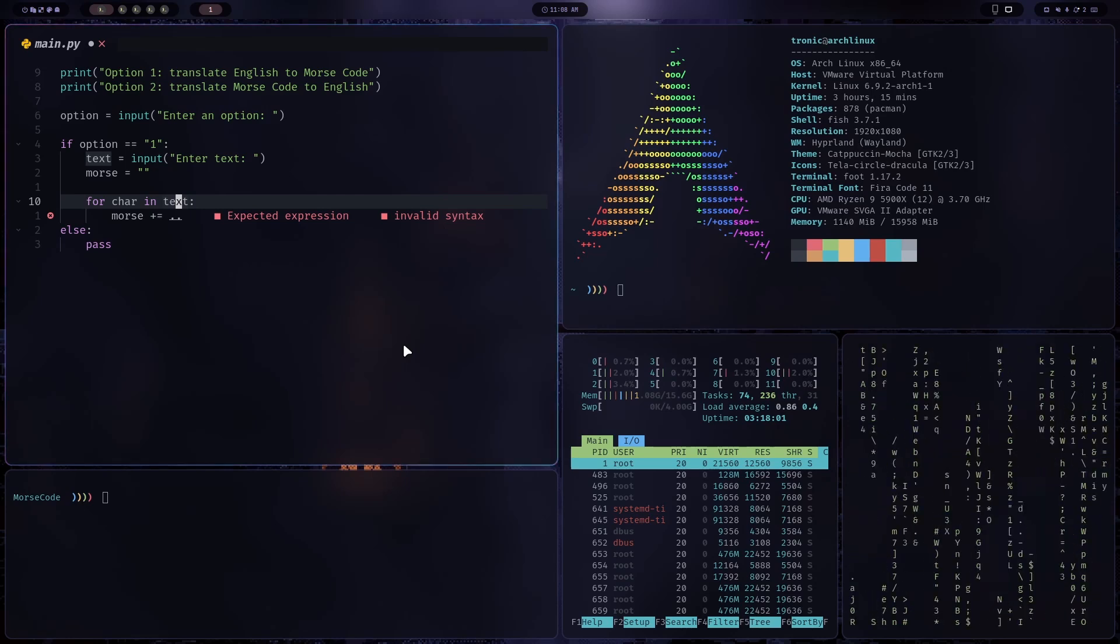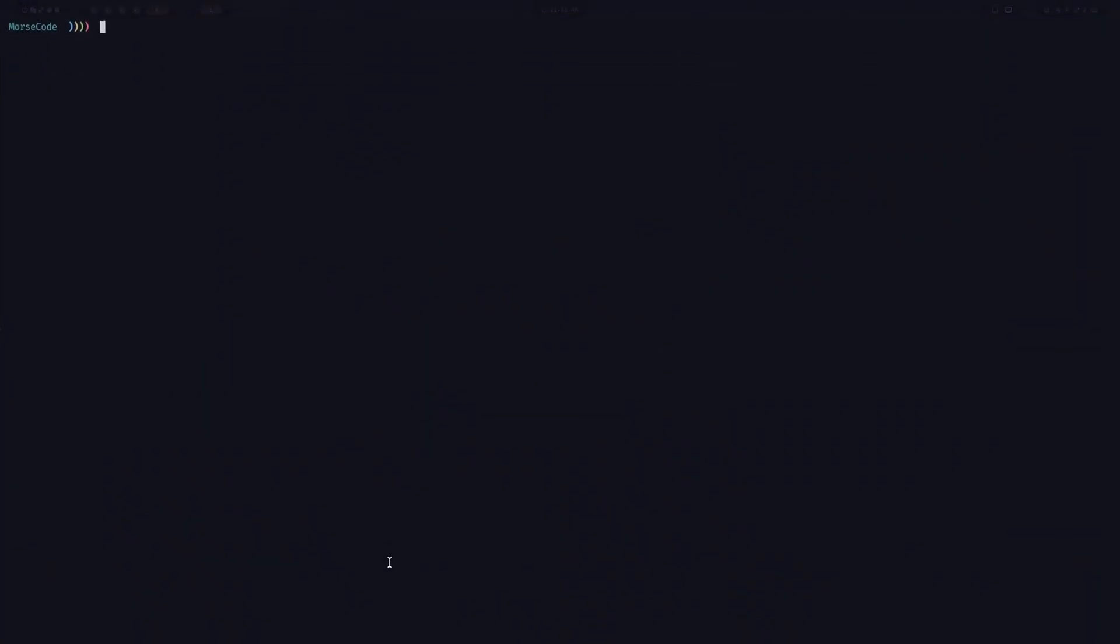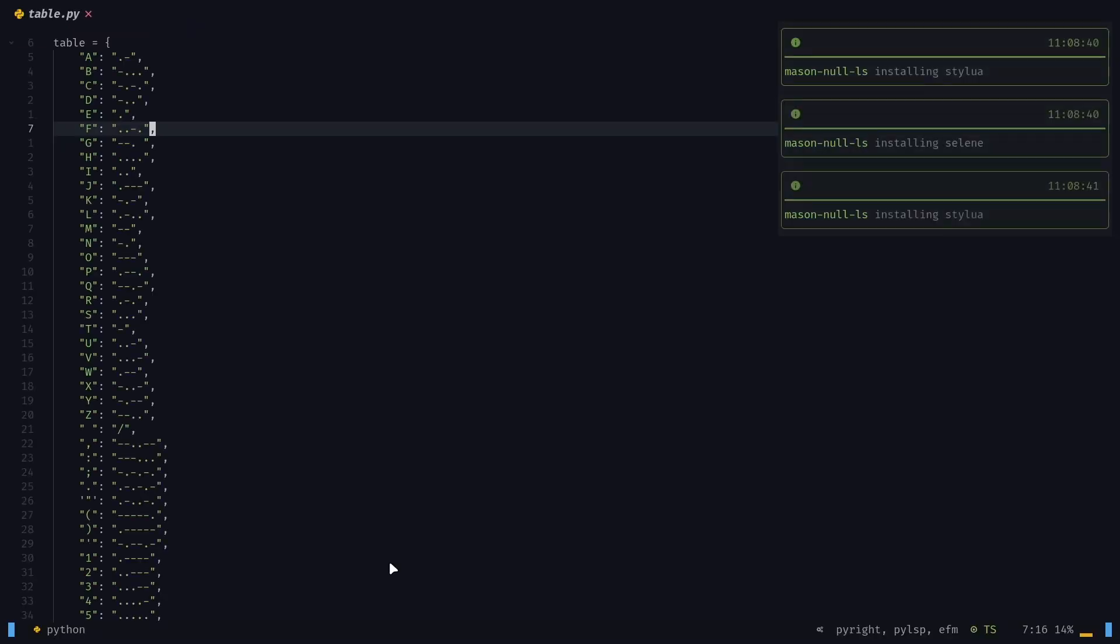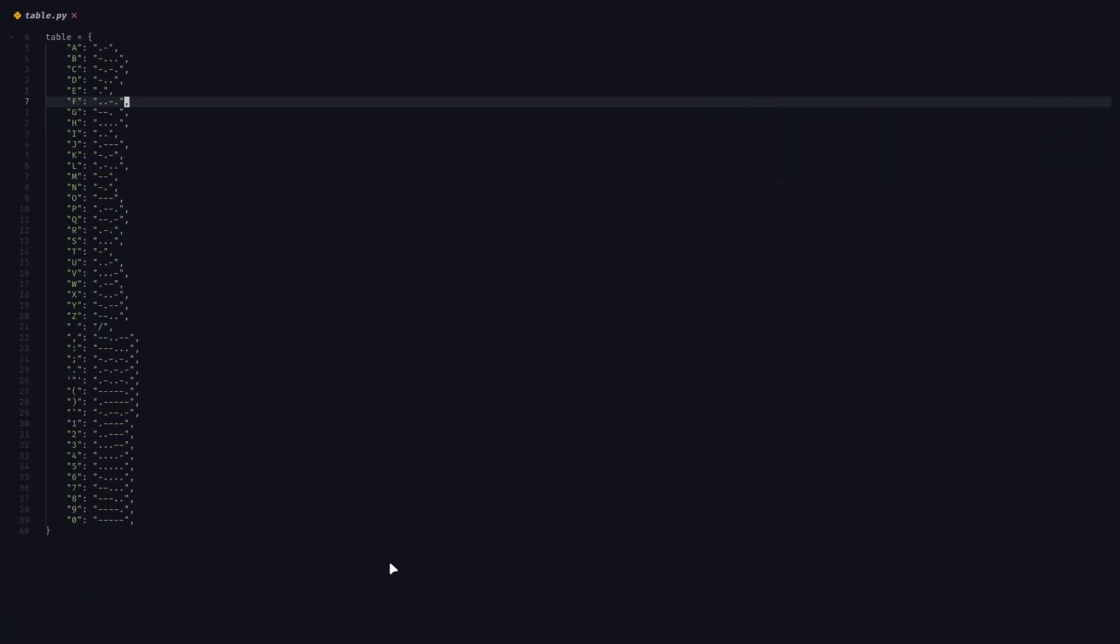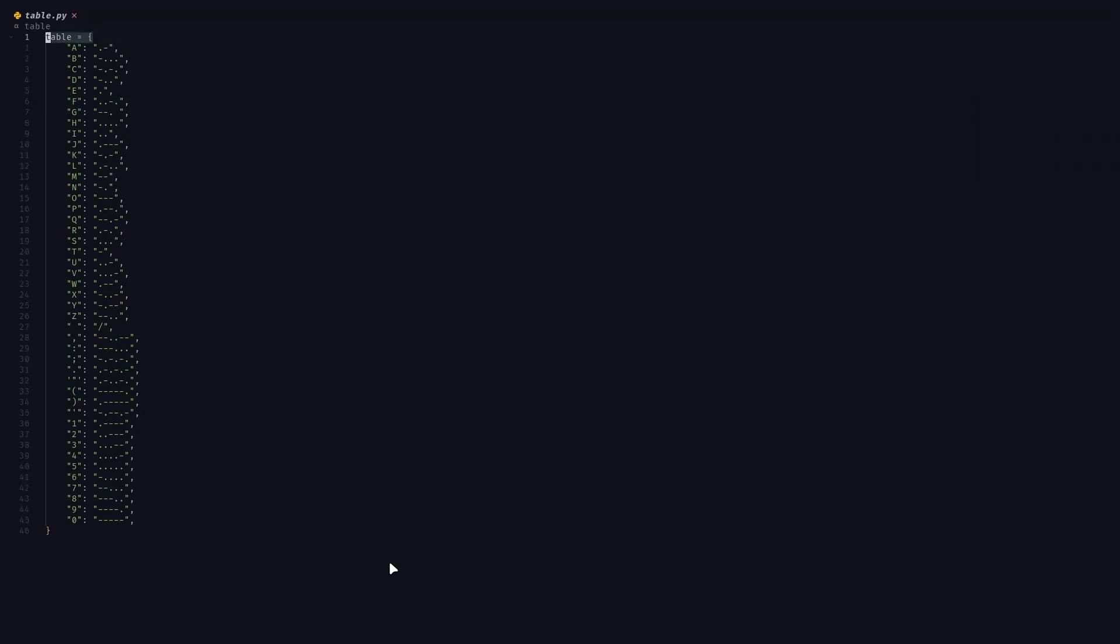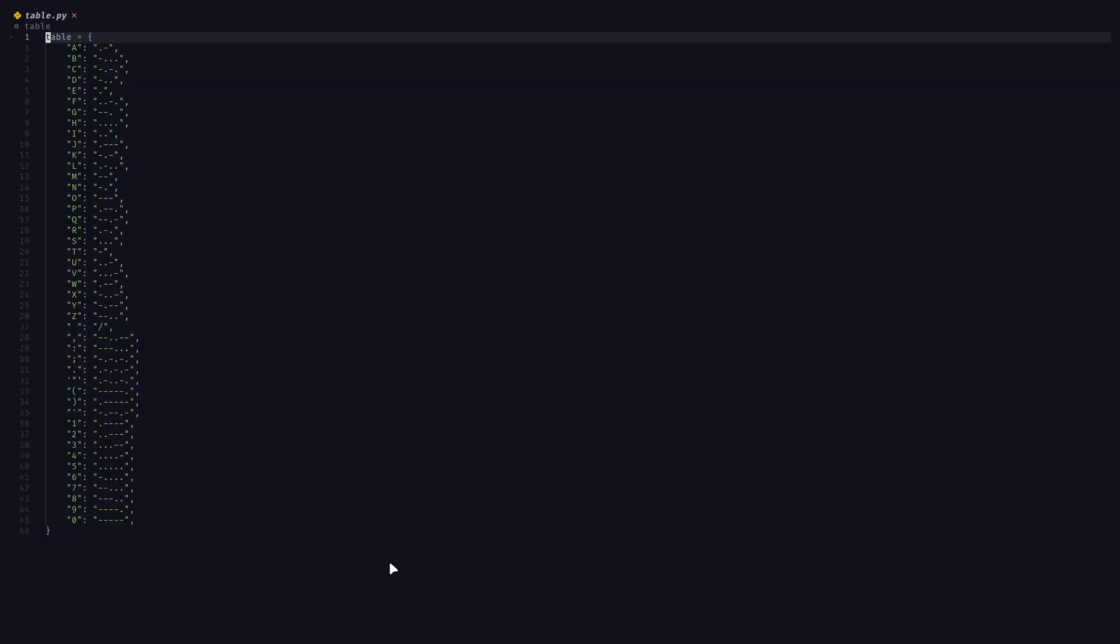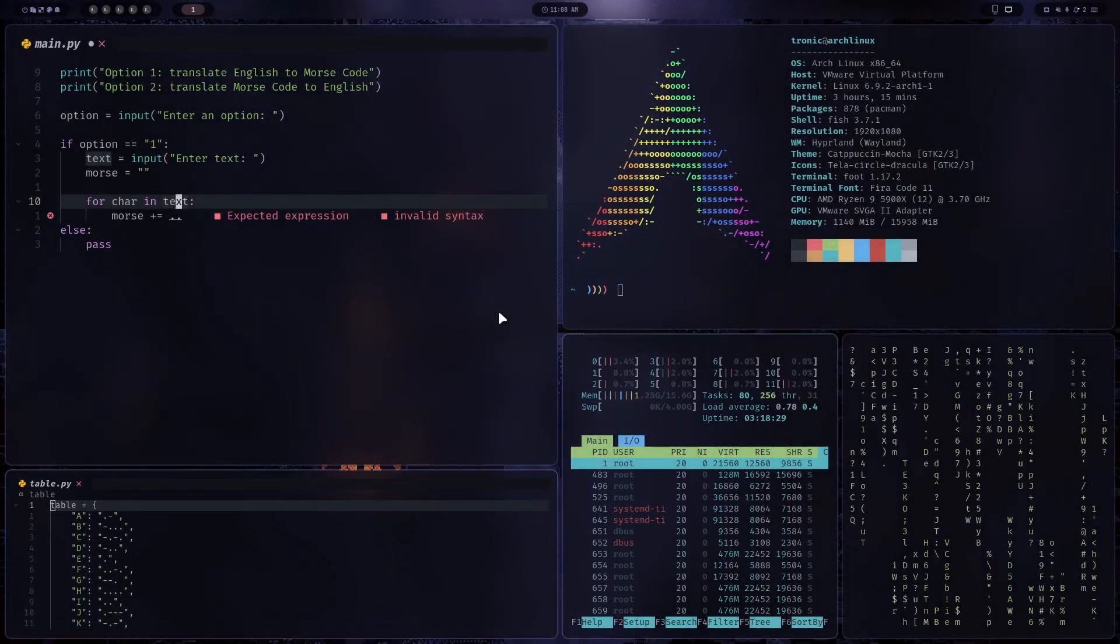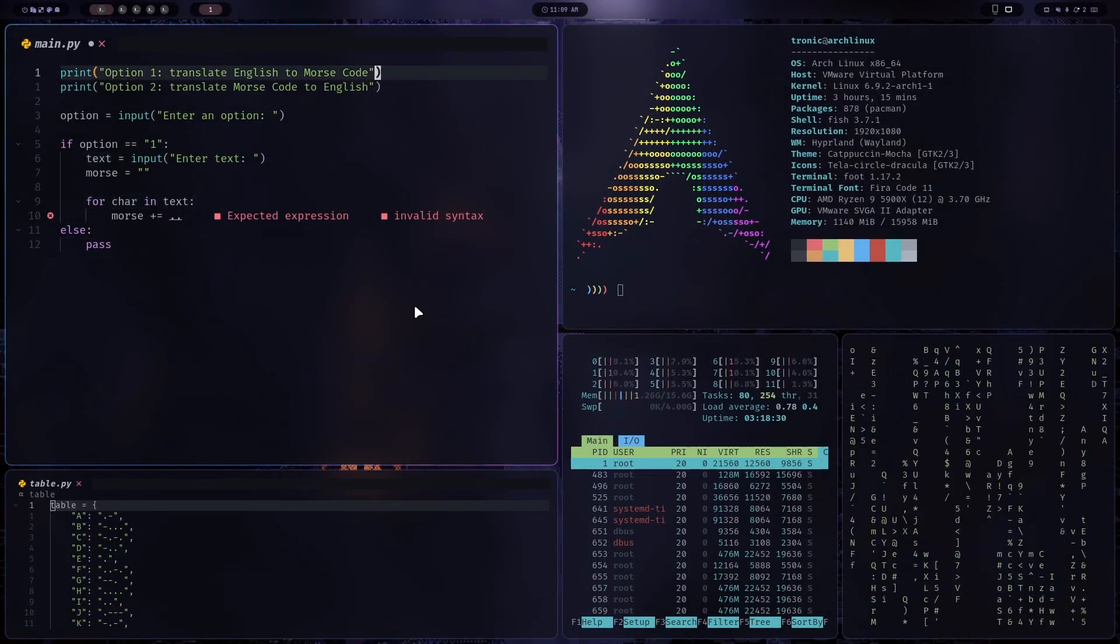But in order to do that, we need a table. So I have a table here. And it's a table to map English characters to Morse code. Okay, so I'm going to copy this and paste it at the start here.